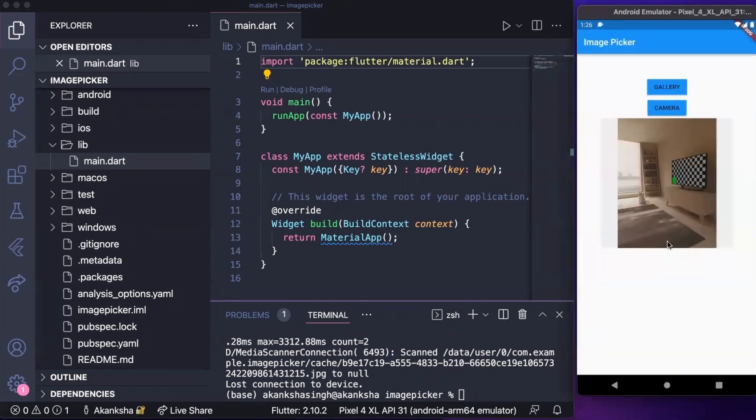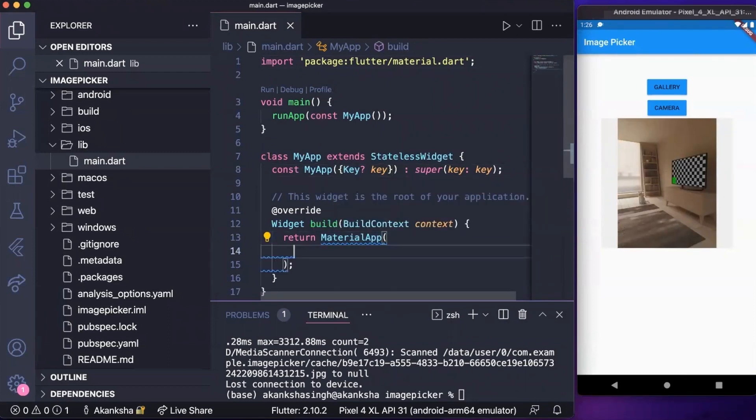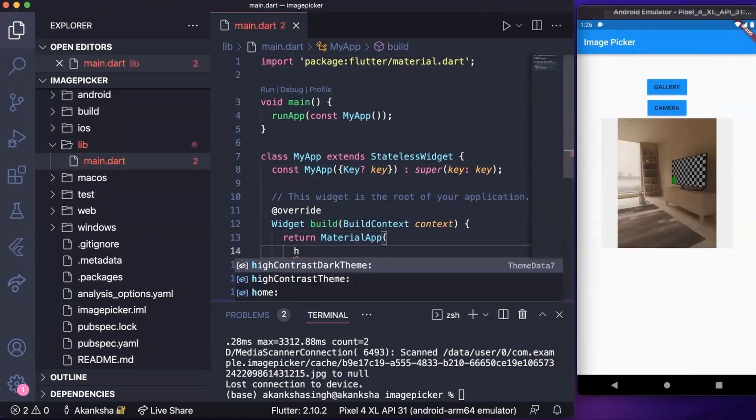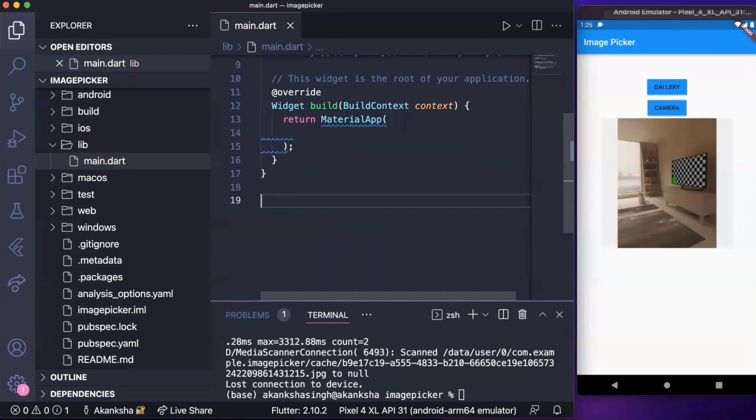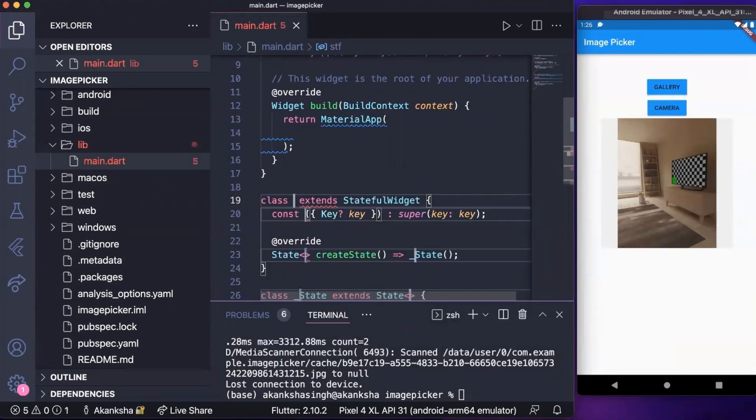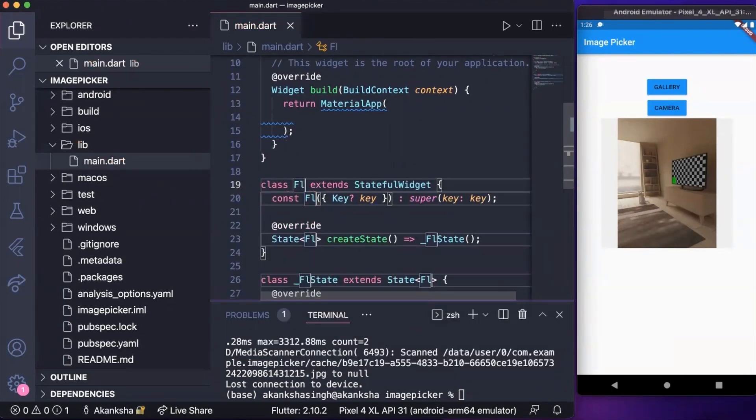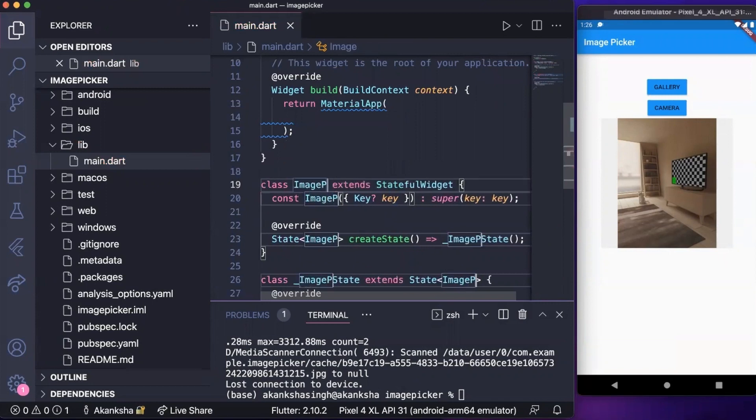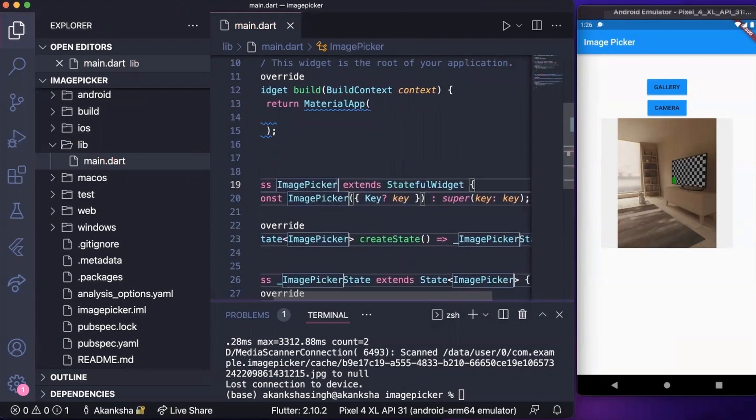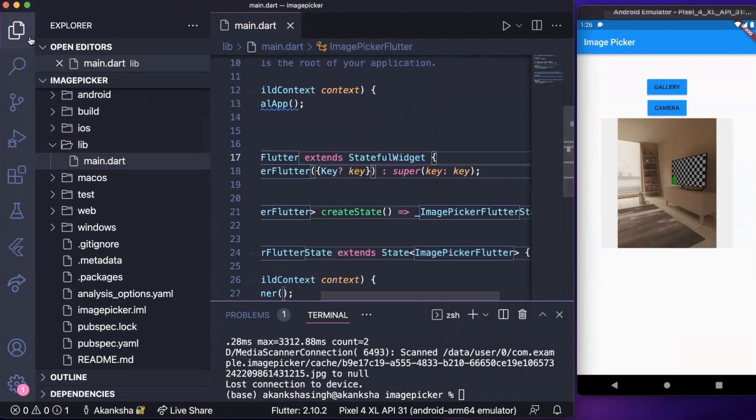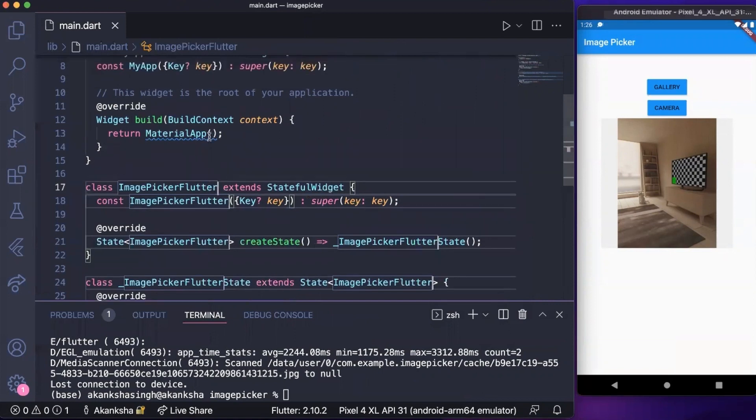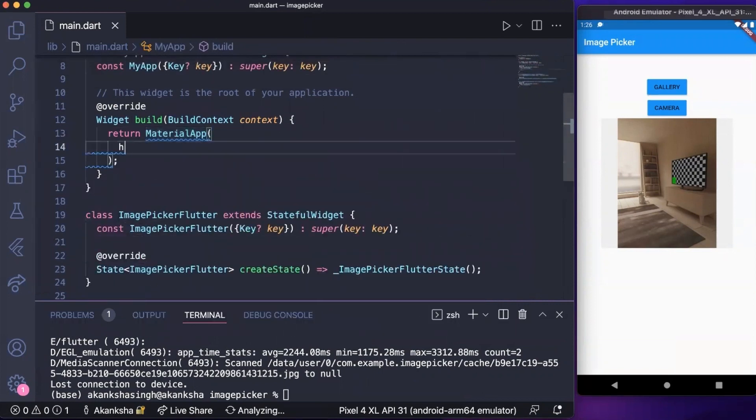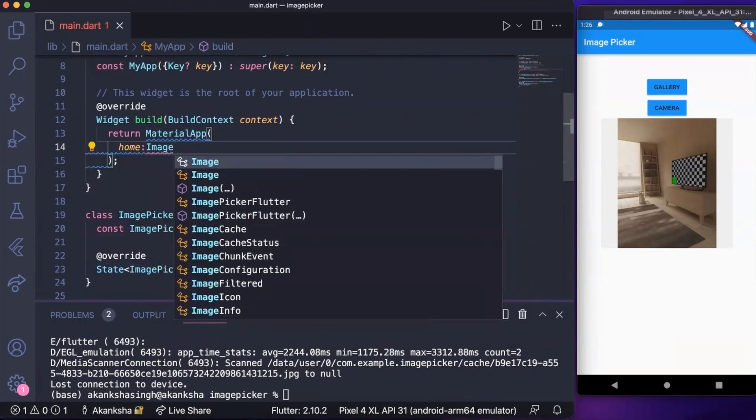It will be shown here, so it's a very simple application. I have created a new project in VS Code as you can see. Here we're going to create a stateful widget and this will be ImagePickerFlutter. In here we can write ImagePickerFlutter.